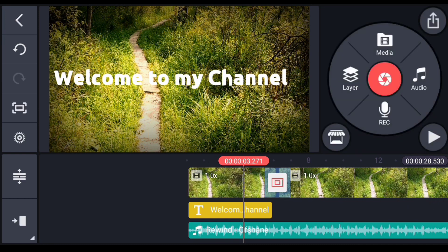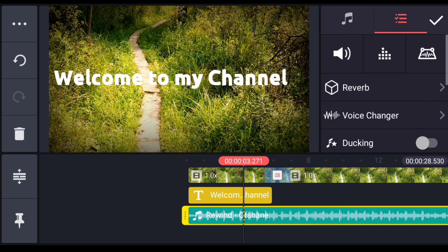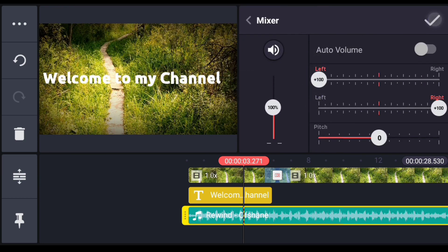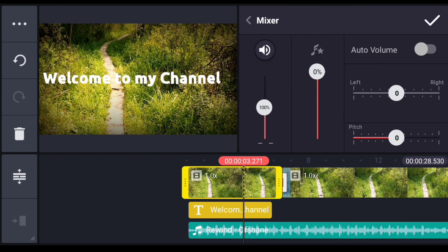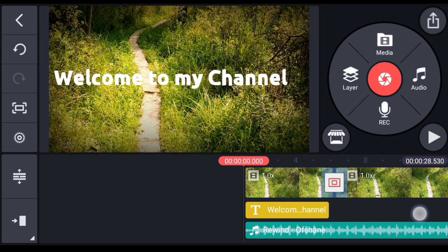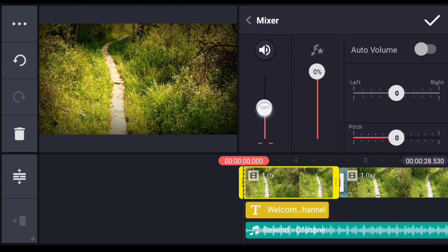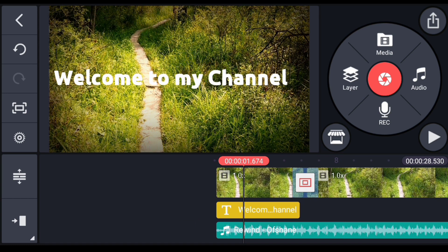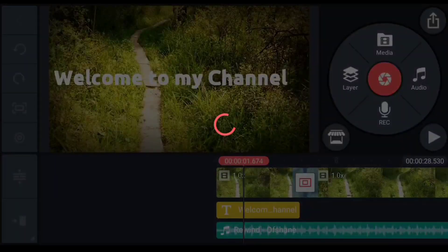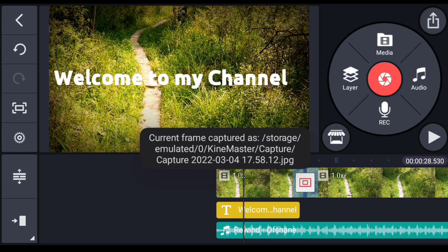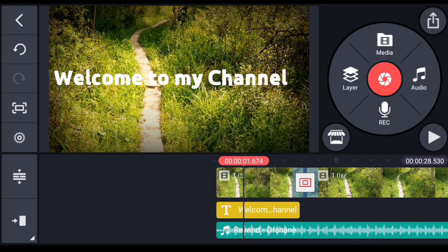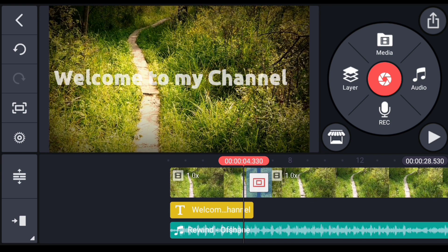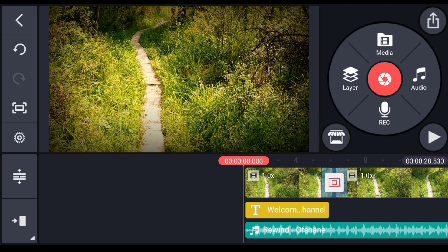Now we have to check the volume adjustment. It's very simple. If you want to increase the background music volume, just click the volume adjustment — you can increase or decrease it. You can also take a screenshot and move within the app. There are many tools and options you can see in the app.